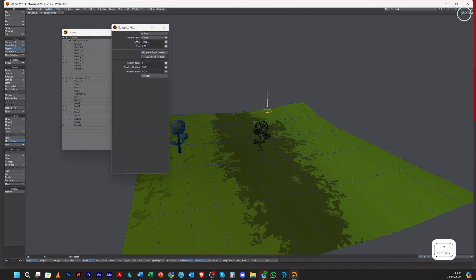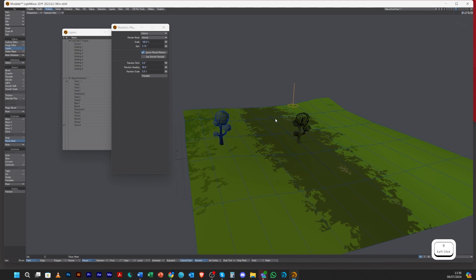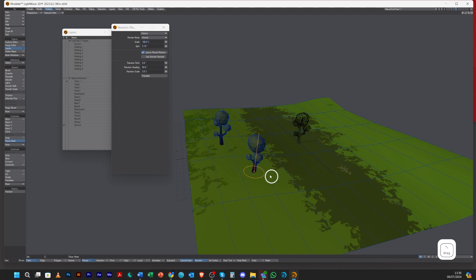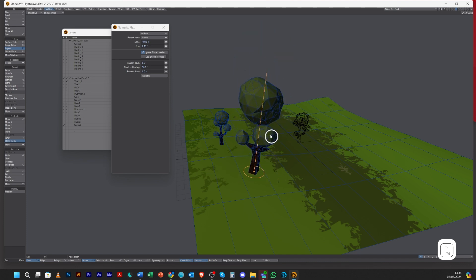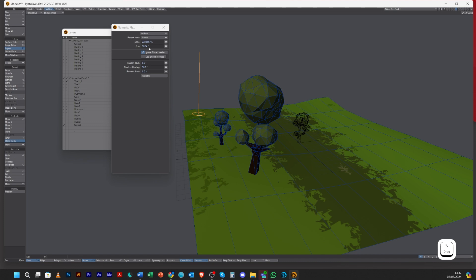On top of that, you can click, and if you drag side to side it rotates, and if you drag up and down it does a scale.